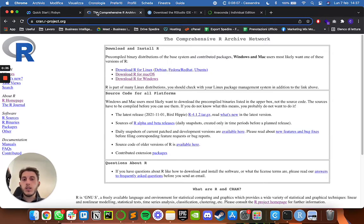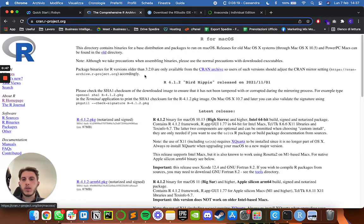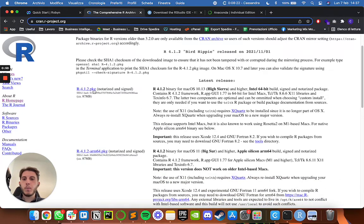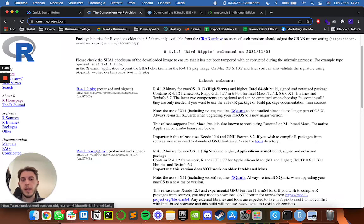All the links you will see in the video can be found in the description below, so it's easy to replicate everything. Starting with R, you have to choose your operating system — I go for Mac OS — and then pick the right distribution. If you are running an Intel Mac you can go for the R 4.1.2 package without ARM in the name; otherwise, if you are on an M1 Apple Silicon processor, go for the ARM64 version.